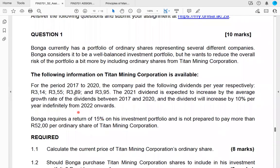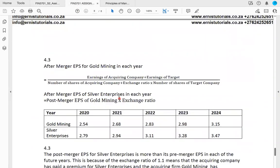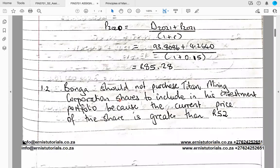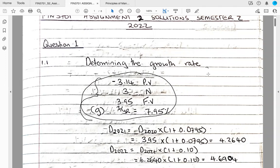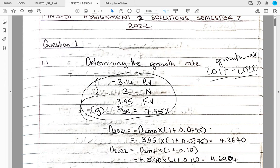This is a classical multiple stages of growth model question, similar to what was covered in FIN 2601. The first step is to determine the historical growth rate based on the dividends given from 2017 to 2020. You put the earliest dividend as your present value and the latest dividend as your future value. Then you use that historical growth rate to calculate future dividends, and after getting future dividends you can determine the price of the share today.